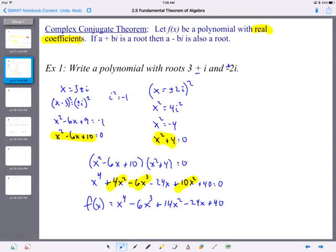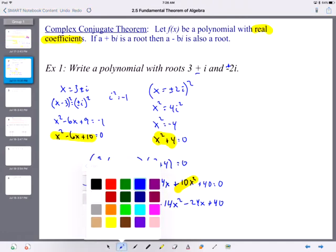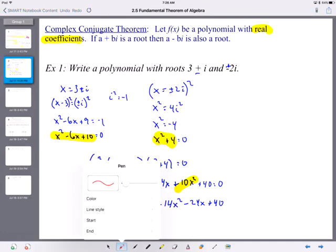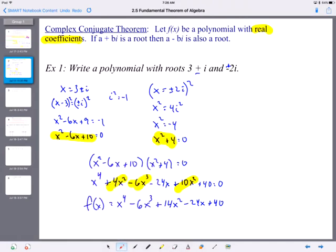Remember, we could still keep those same roots and multiply this entire thing by some number — that's the a sub n. It would change the graph, but it wouldn't change the solutions.